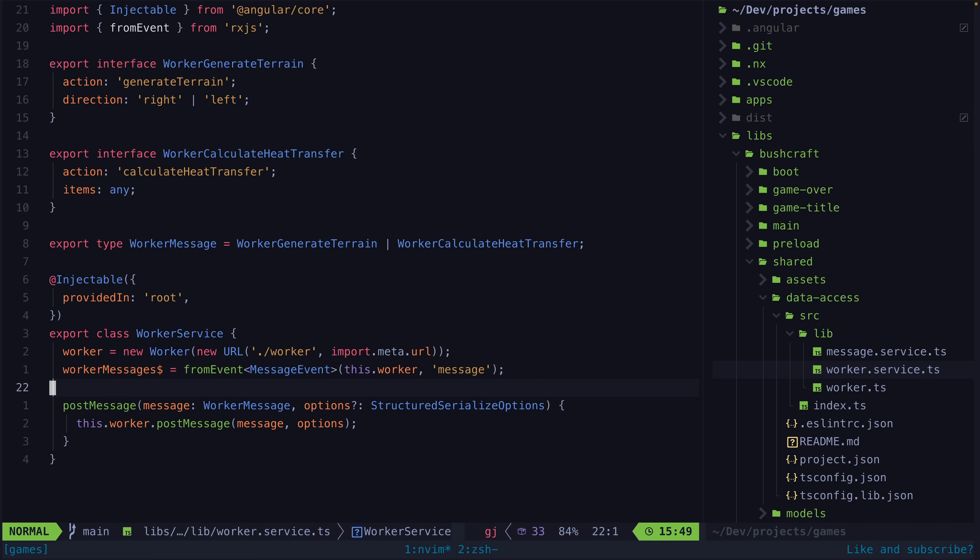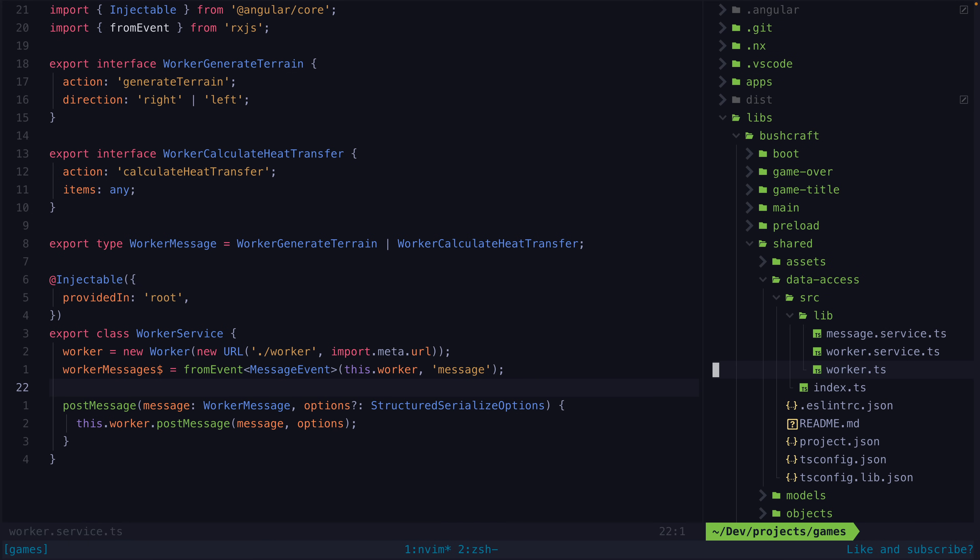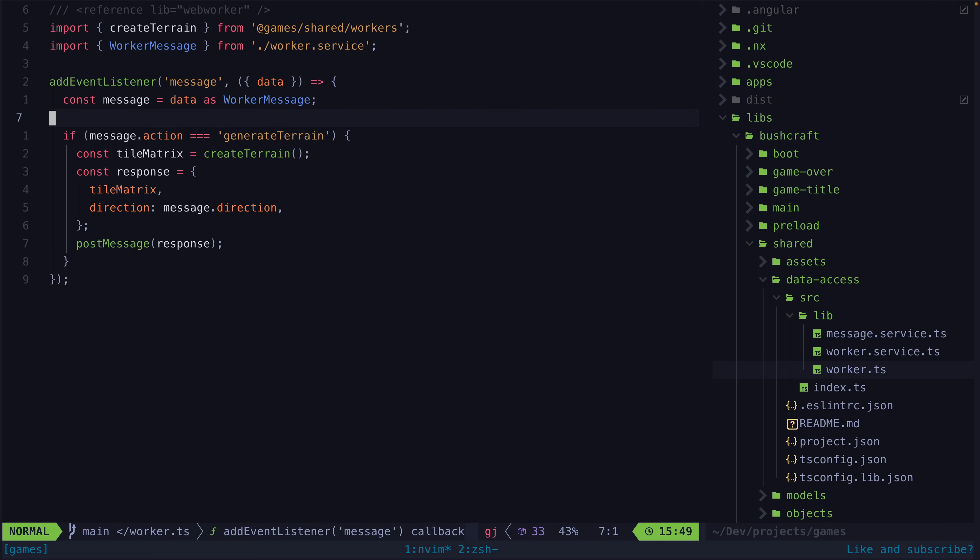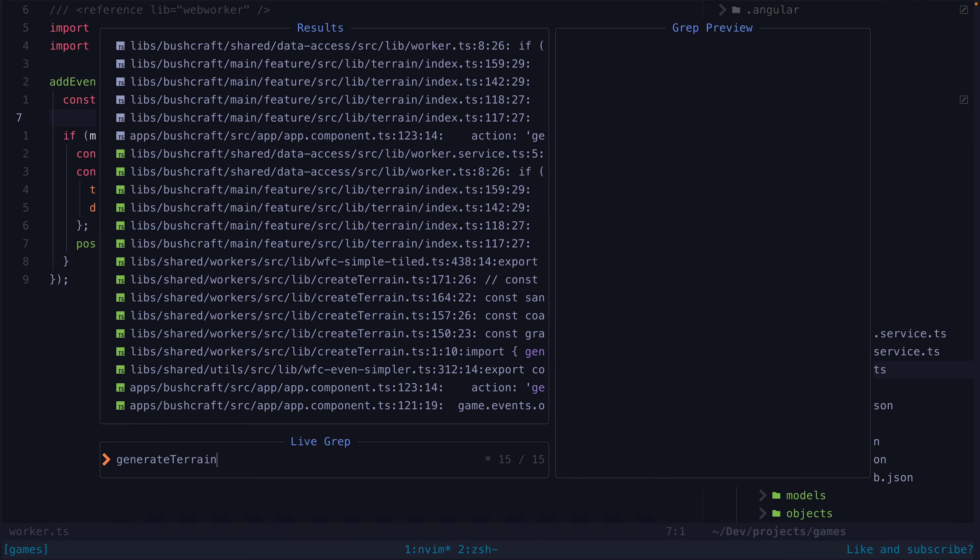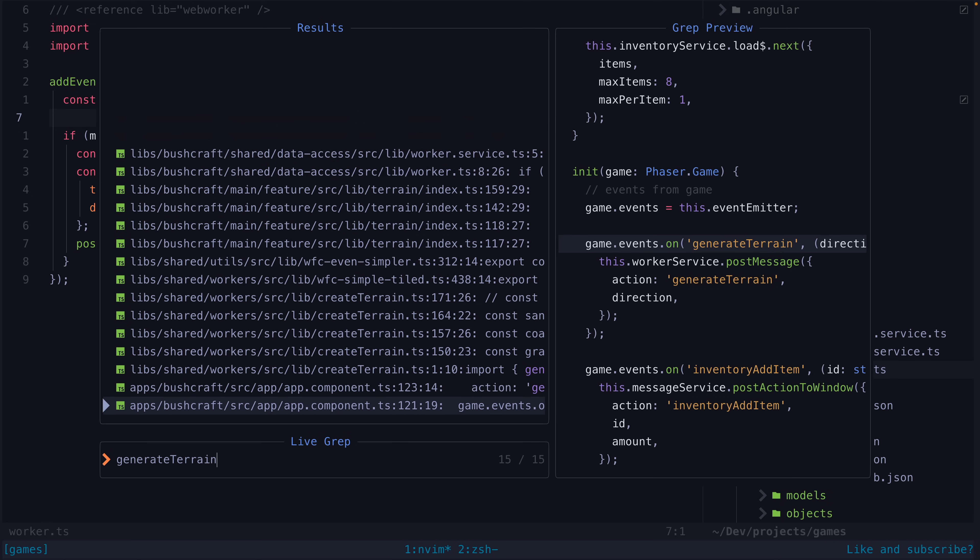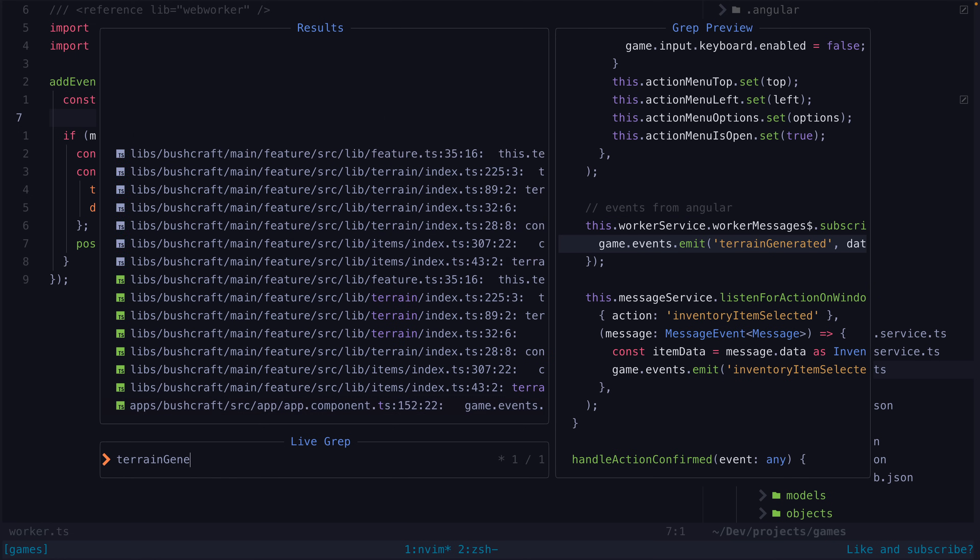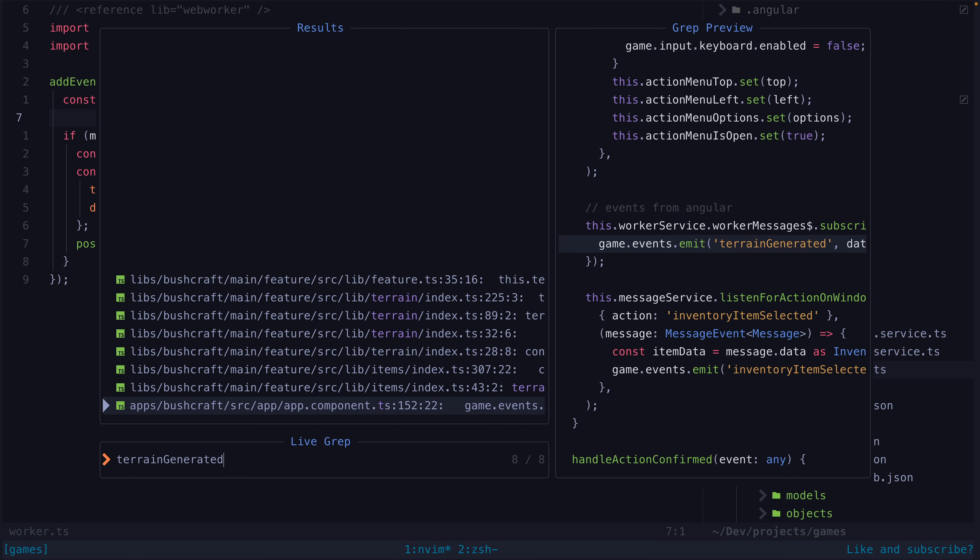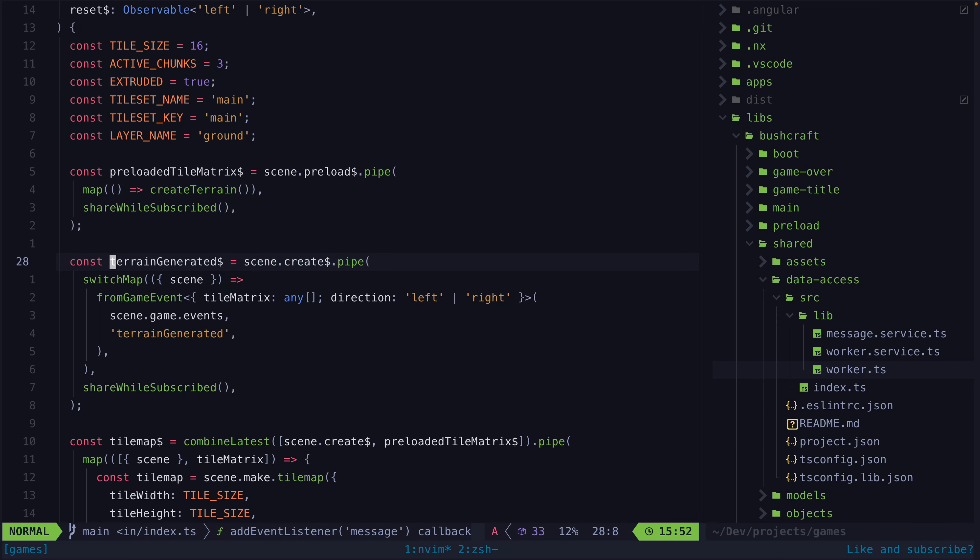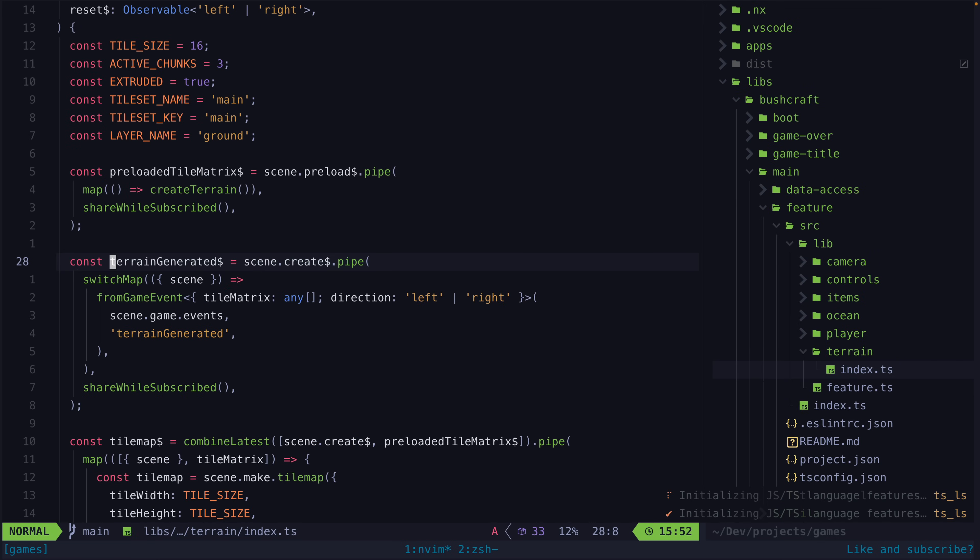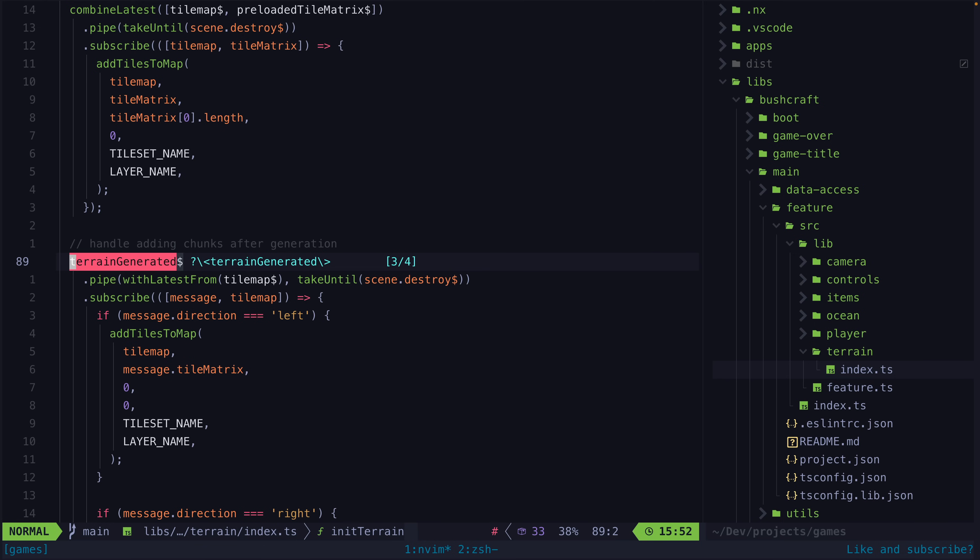Then I basically just moved my terrain generation code inside of the worker and set up some messages to call the worker when I needed terrain generated, along with setting up the necessary handler to listen to the response from the worker and render the result to the screen.